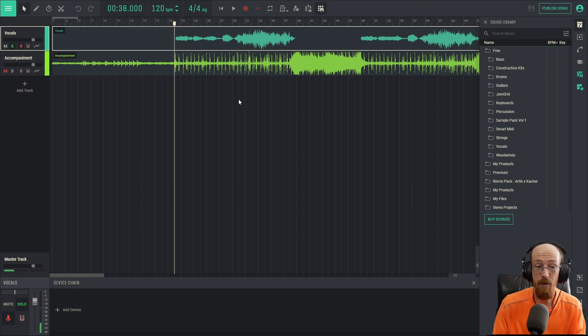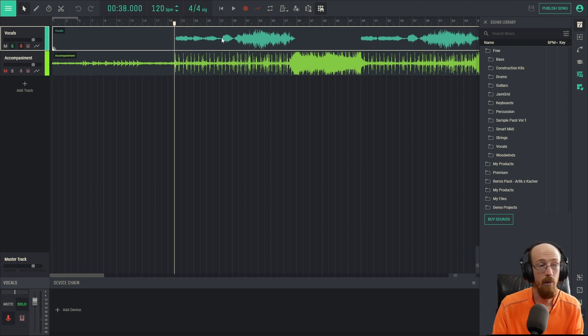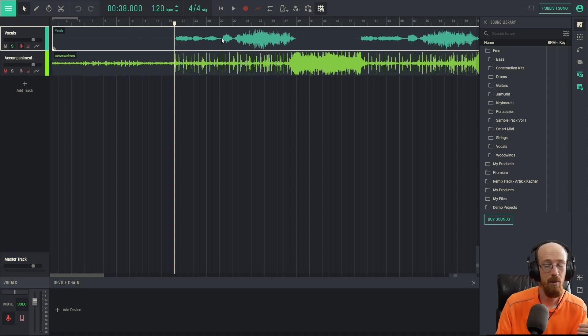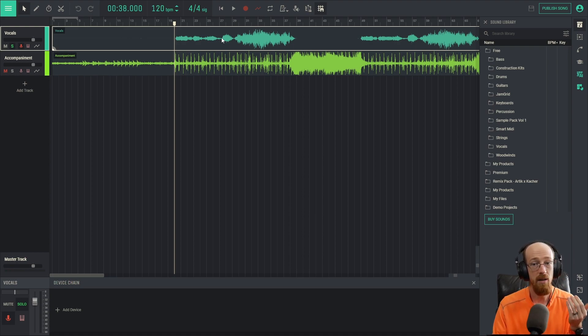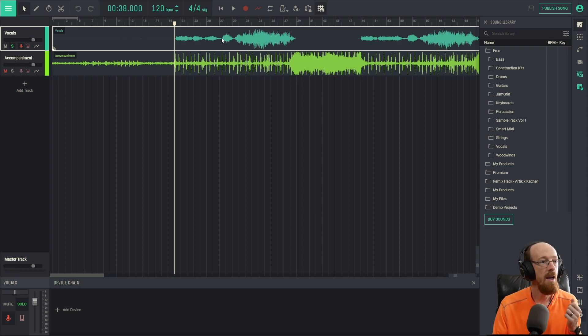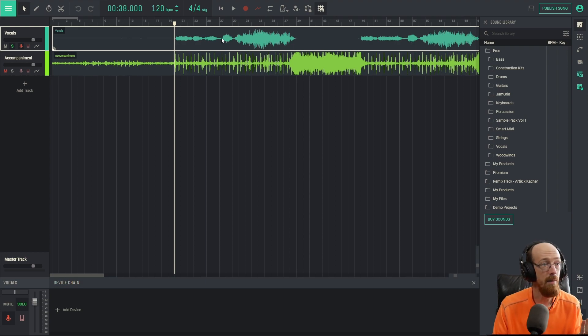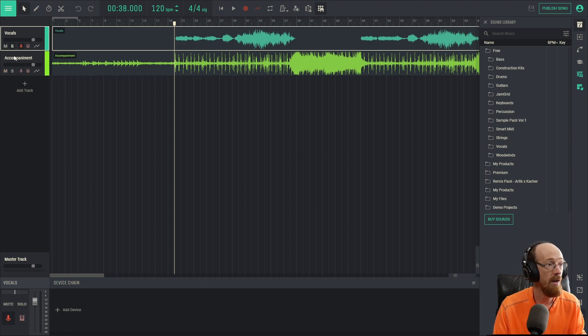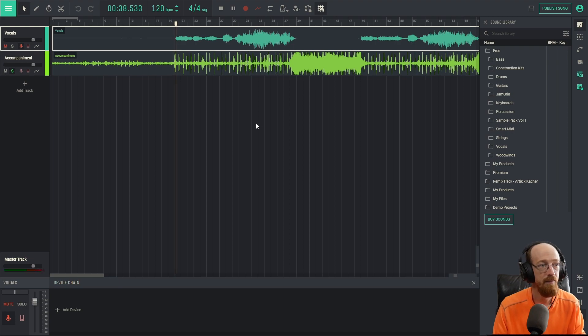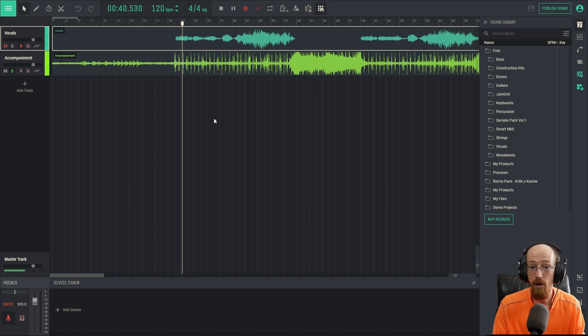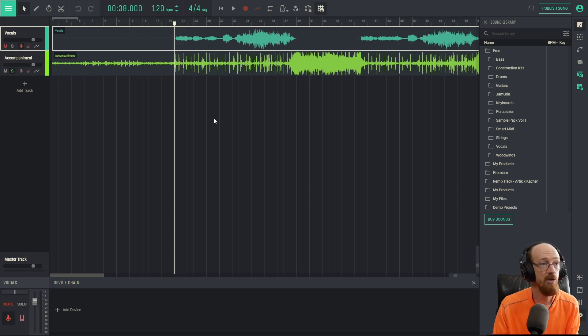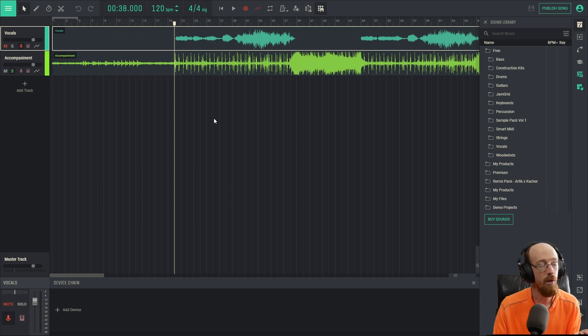If we wanted to do a remix, if we wanted to rebalance this in some way, maybe we thought the vocals should be softer but we don't have access to the original stems, the original recordings, this is a way to do that. Maybe we want just the accompaniment and we want to sing something different over it. Maybe we're looking for cool ways to make some instrumental loops. There's a lot of uses for this.